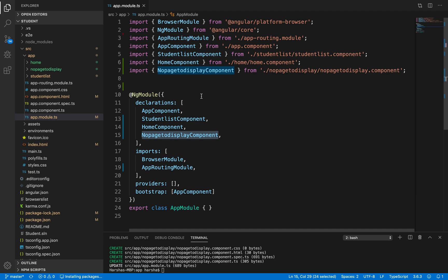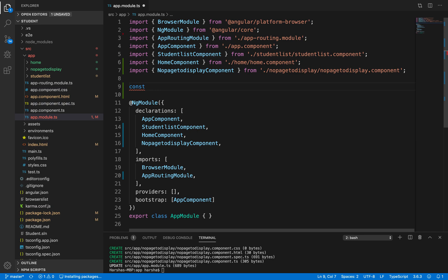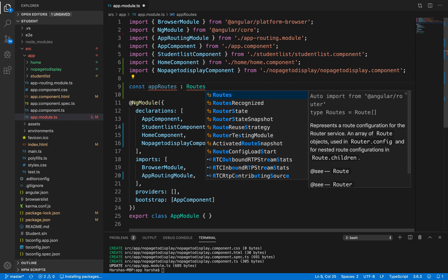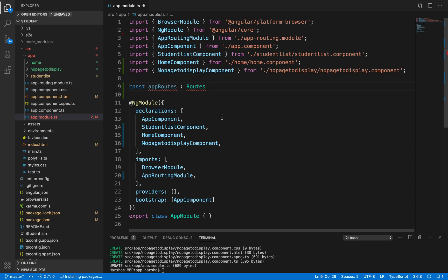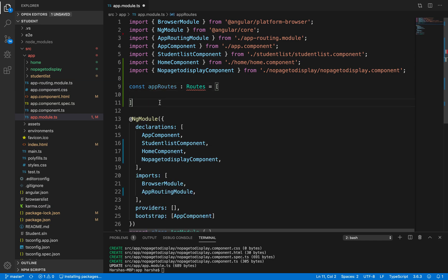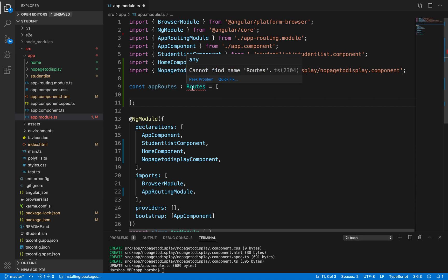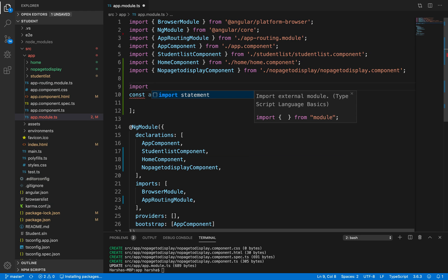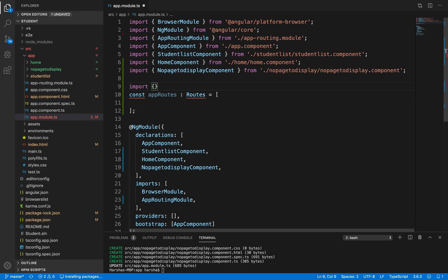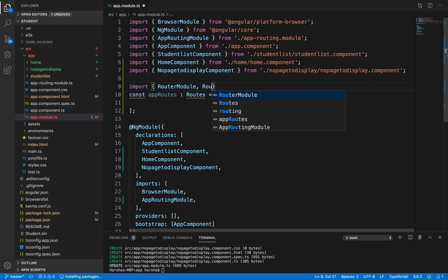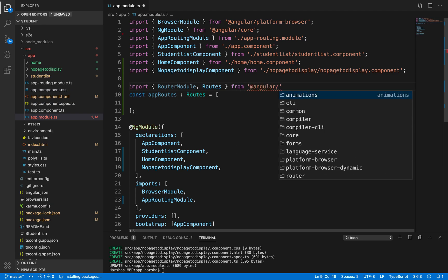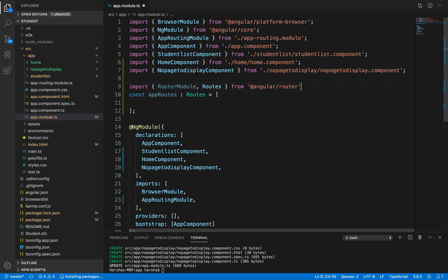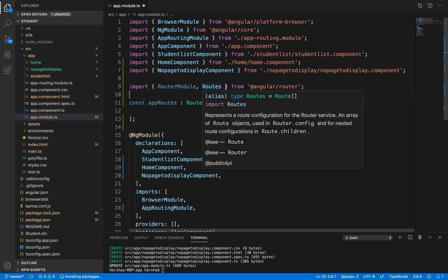We need to define where our page needs to navigate whenever we are defining any component. Let's create a constant: const appRoutes of type Routes. This will be an array of objects. Routes and RouterModule need to be imported from @angular/router to perform routing.